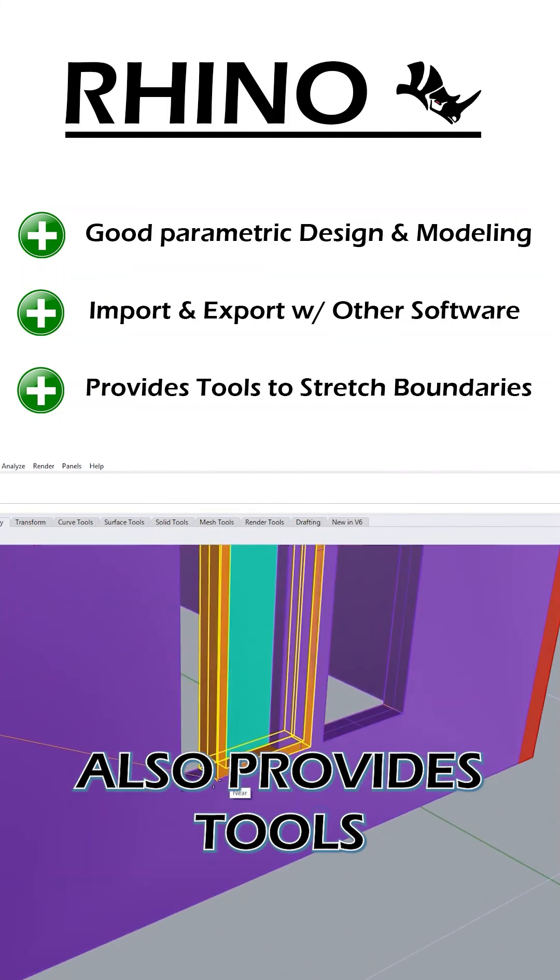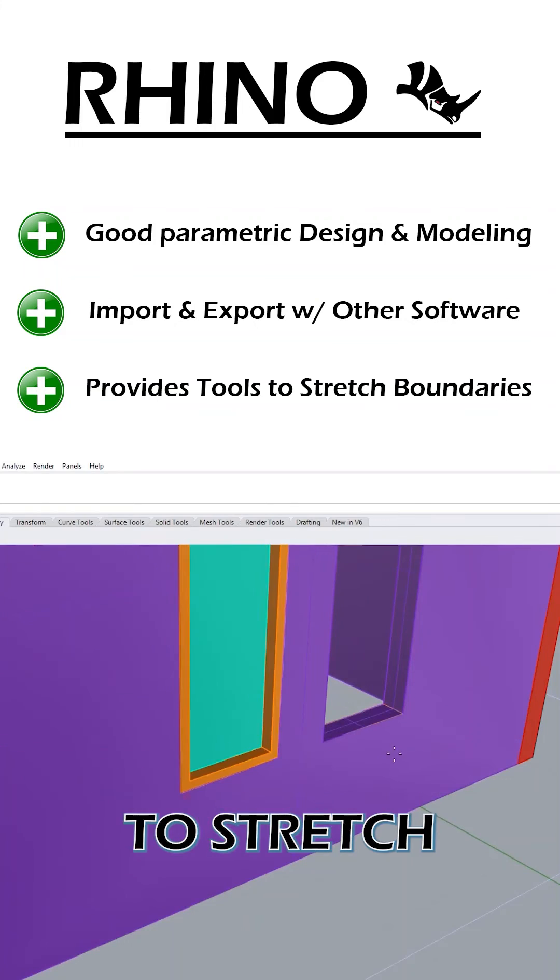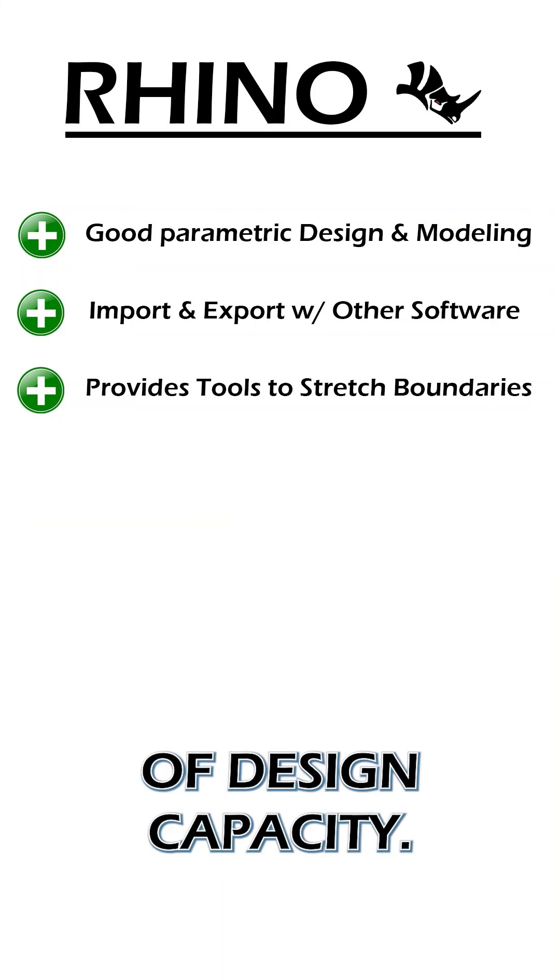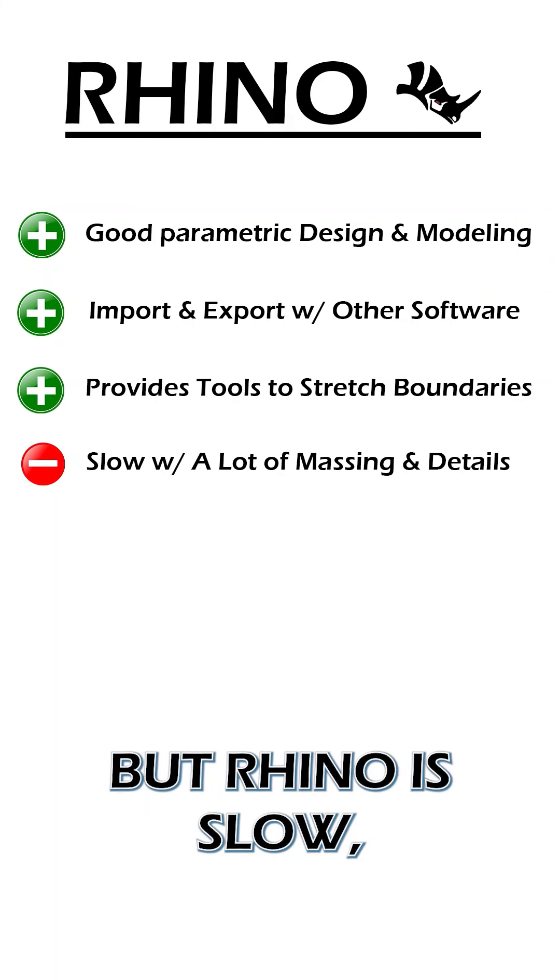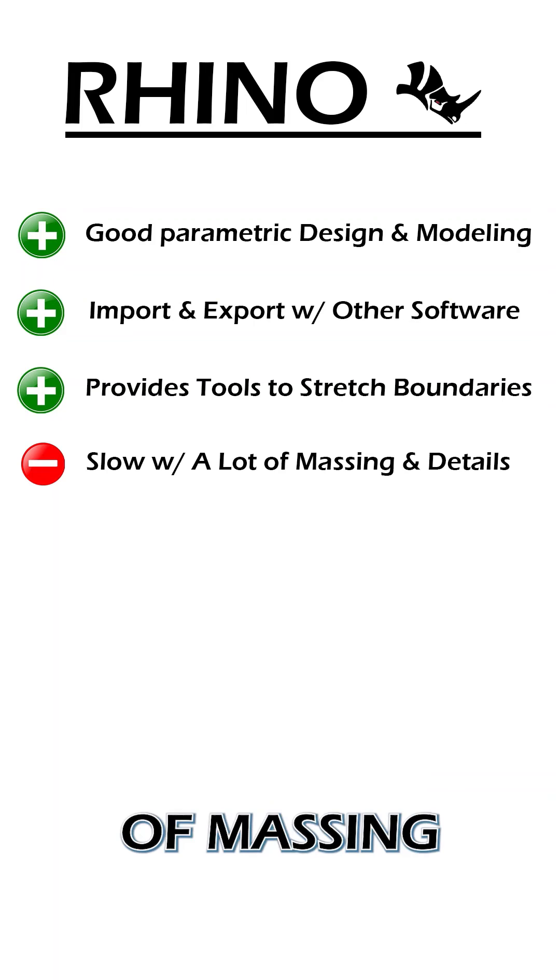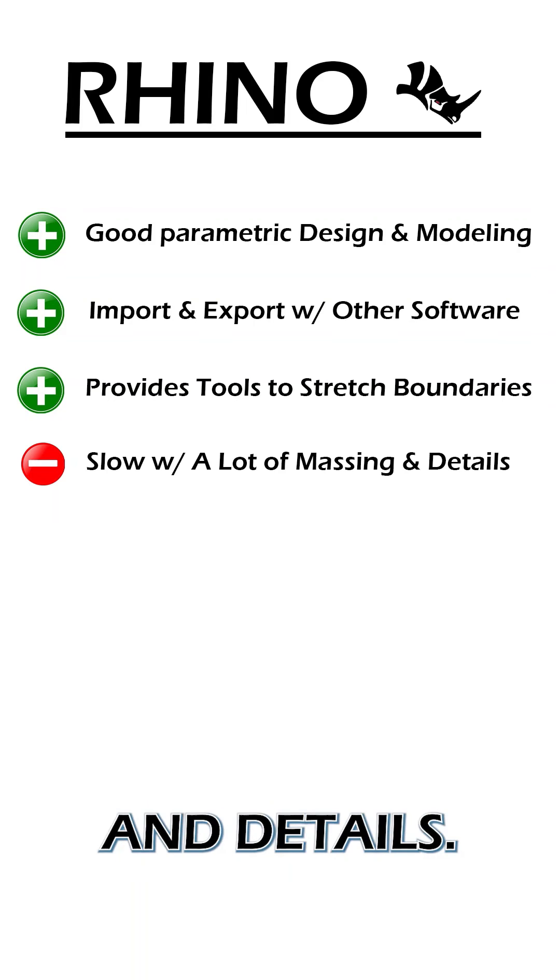Rhino also provides tools to stretch boundaries of design capacity, but Rhino is slow, especially with a lot of massing and details.